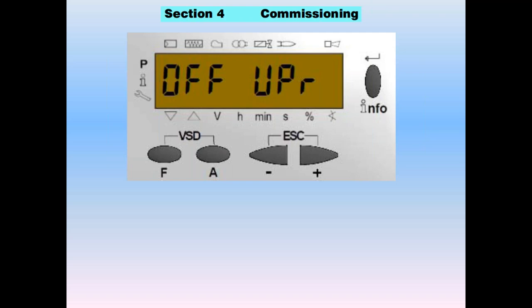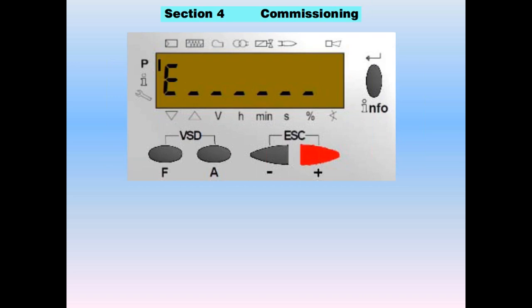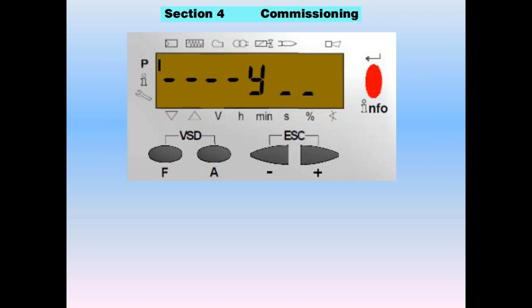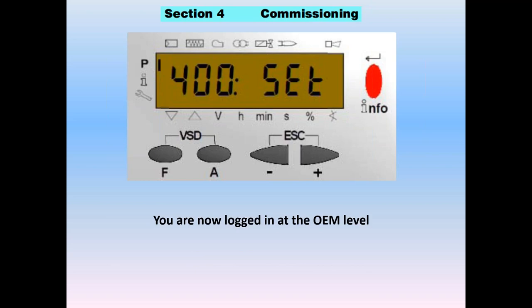Here's our burner. We have 'off unprogrammed' in front of us. Push the F and A keys together and release — the screen will flash 'code' and come up with blanks ready for you to enter the code. By pushing plus or minus, you can dial up the code — in this case, E for 'entry.' Hit enter, then enter N, T, R, Y. When all elements are in, hit enter one more time. It will flash 'parameters' and go into the 400 set.